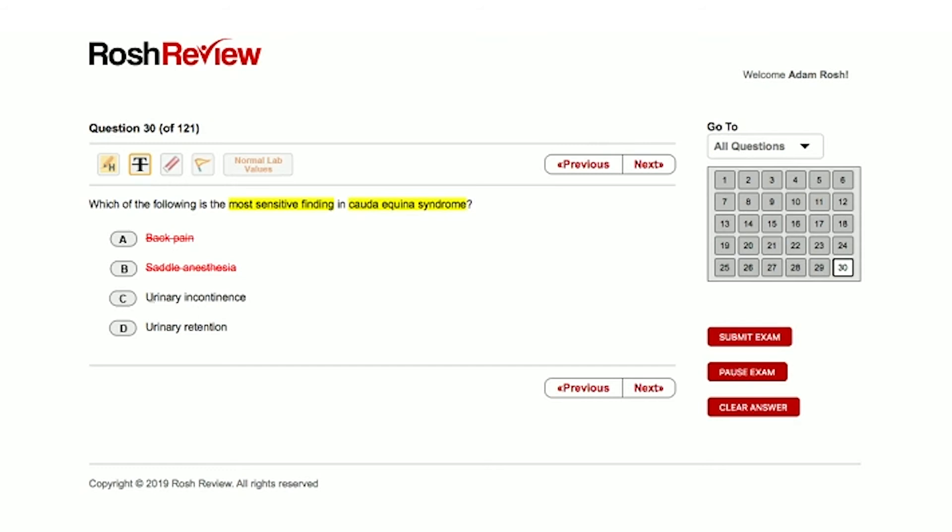So I'm going to cross off answer choice C, urinary incontinence, in favor of answer choice D, urinary retention. And the classic presentation here is you take an IV drug user who comes in not looking so great and states that he or she can't go to the bathroom.